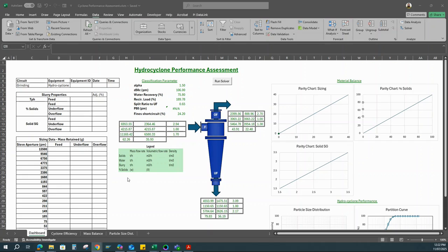How do we measure the efficiency of the hydrocyclone? Commonly, there are three parameters used. One is the alpha value, which is essentially the measure of the cyclone's ability to retain coarse particles to the underflow stream. For operational efficiency, we would want our alpha value to range between two to three.